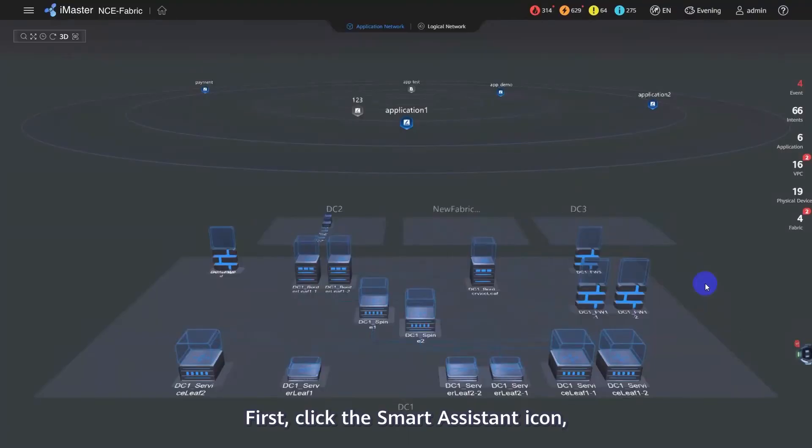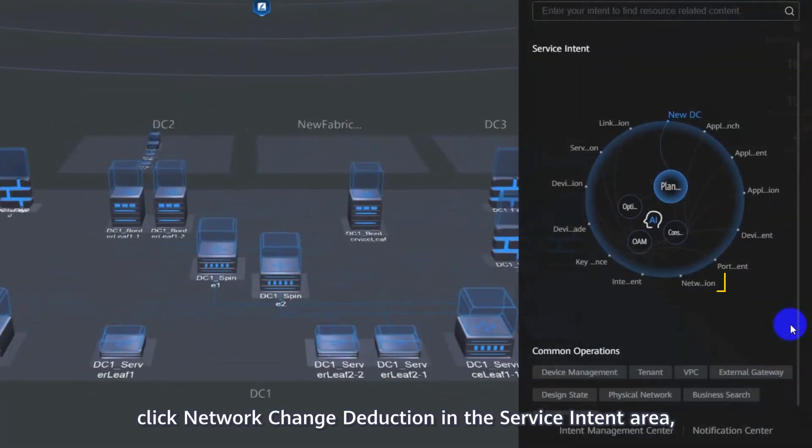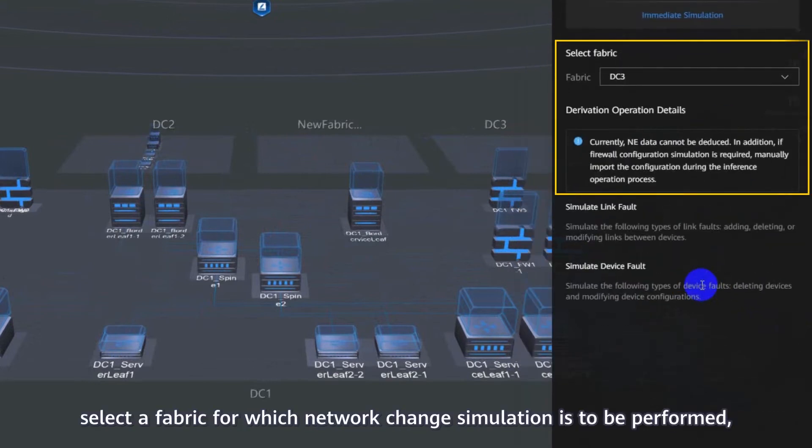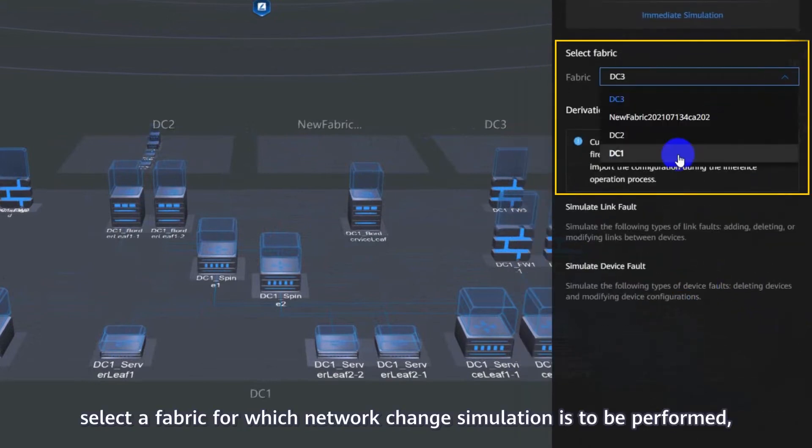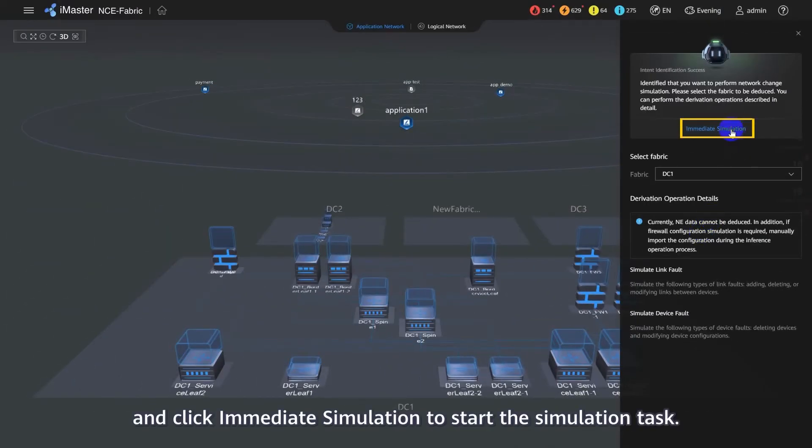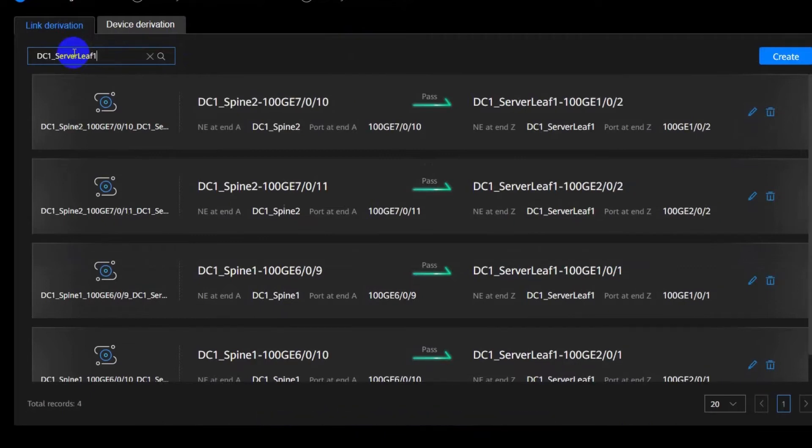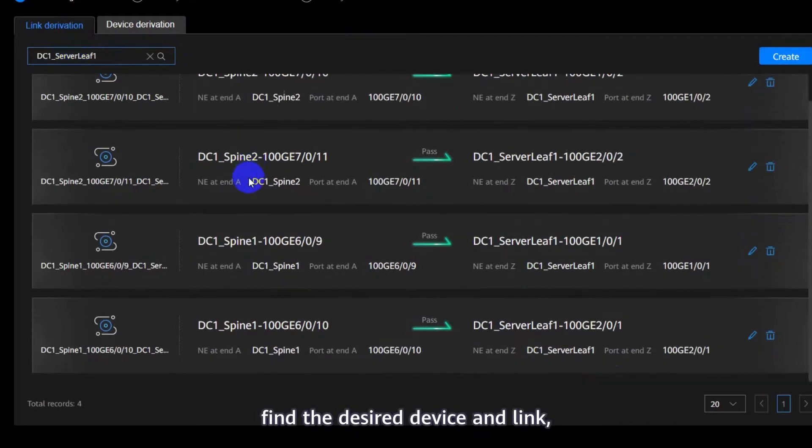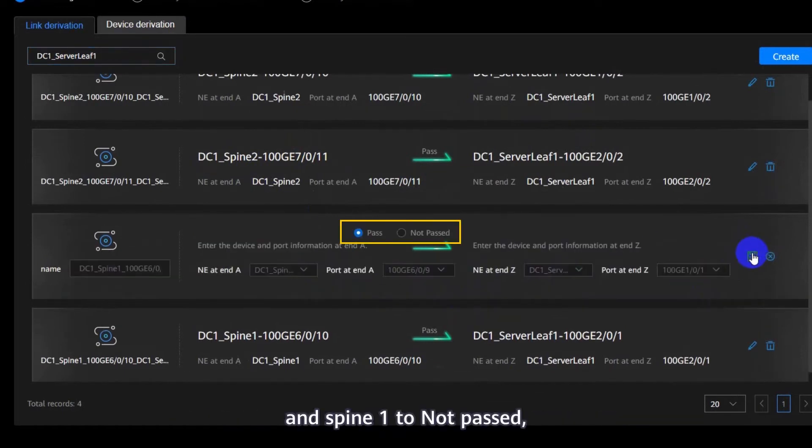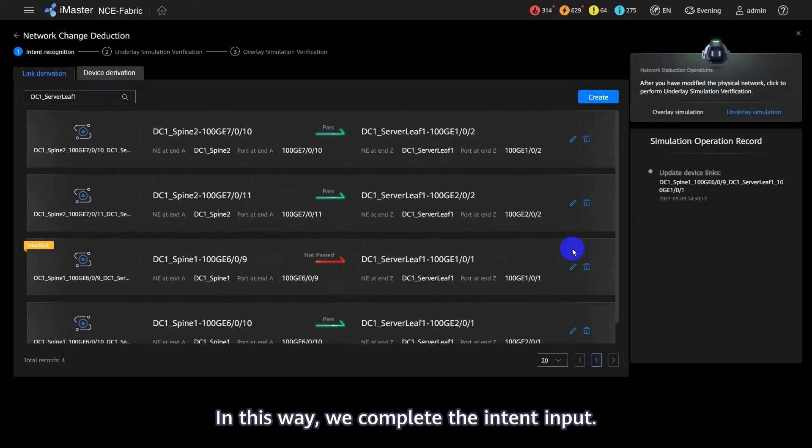First, click the Smart Assistant icon. Click Network Change Deduction in the Service Intent area. Select the fabric for which network change simulation needs to be performed and click Immediate Simulation to start the simulation task. On the Link Derivation tab page, find the desired device and link, change the status of one link between server leaf one and spine one to not passed, and click Save. In this way, we complete the intent input.